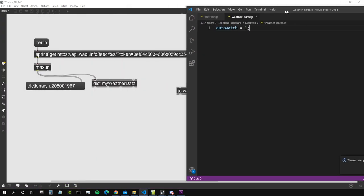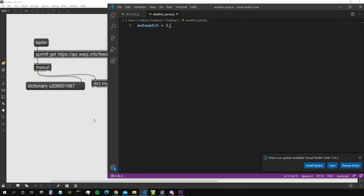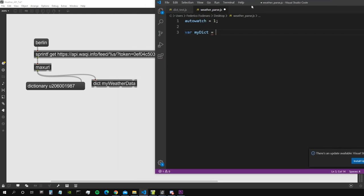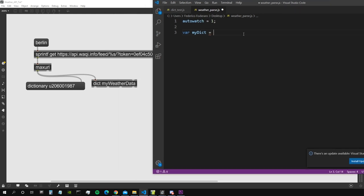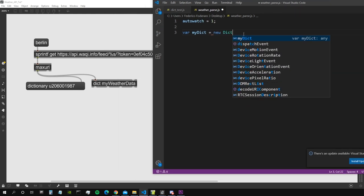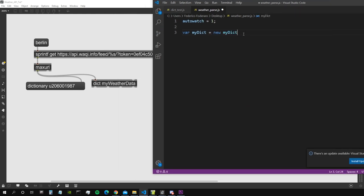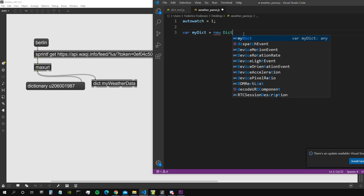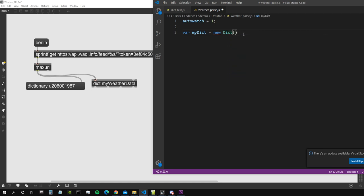Okay, so first of all we need a reference to our dictionary that resides in the patch. So let's create a new variable, let's call it my dictionary. And let's create, this is going to be a new dict with the name, not my dict but new dict, with as a name the name of the dictionary we just created in the patch.